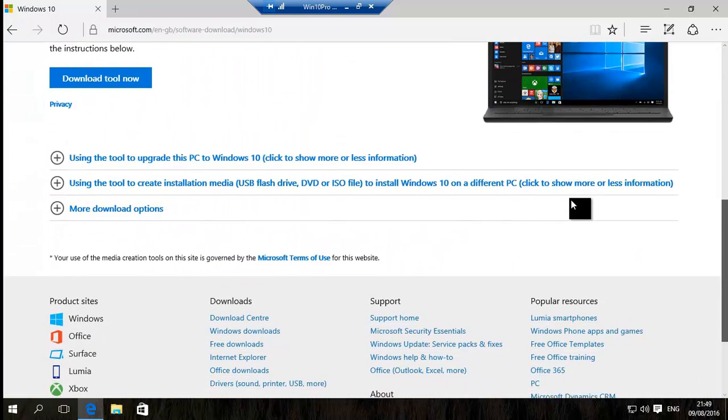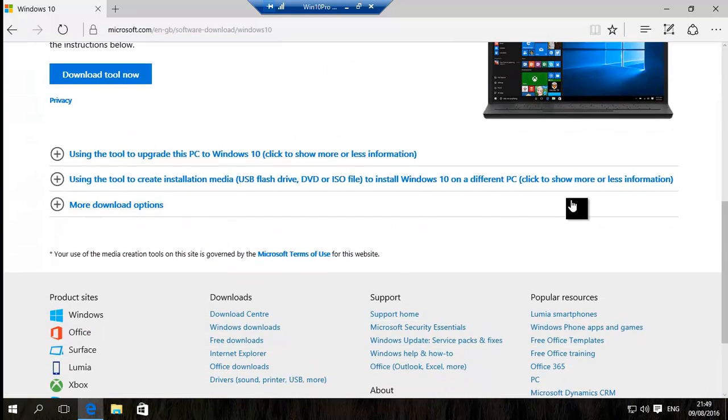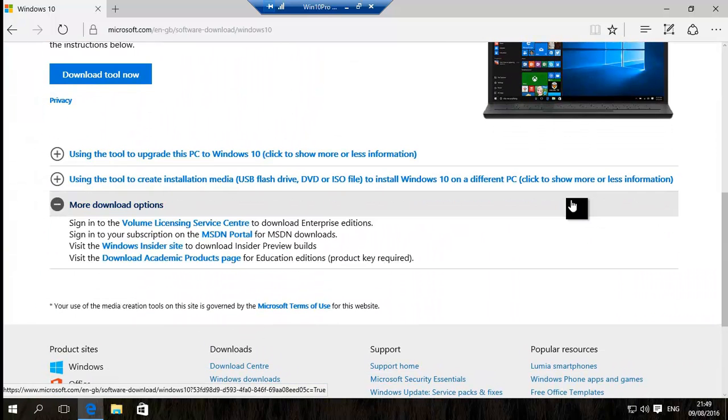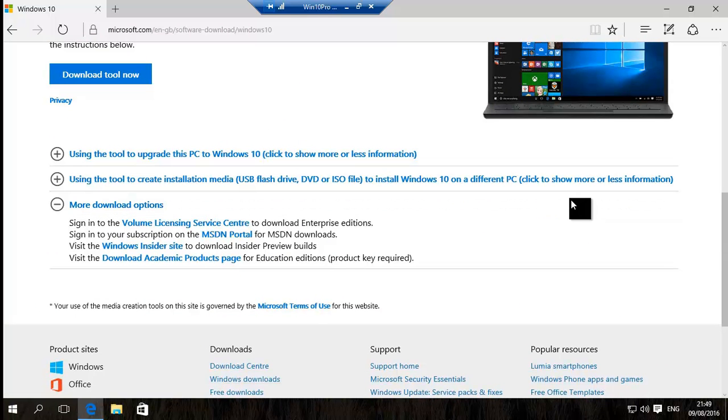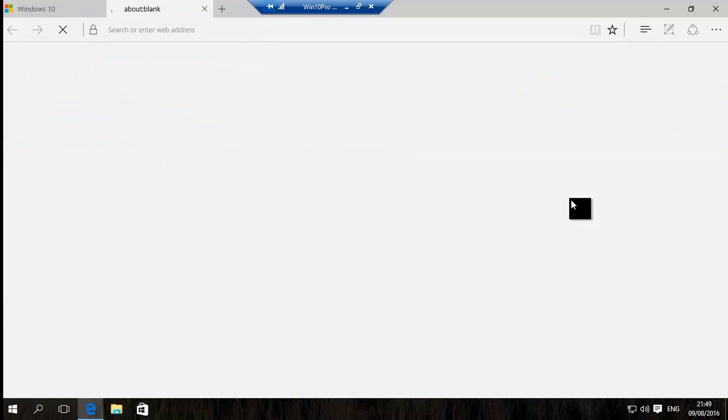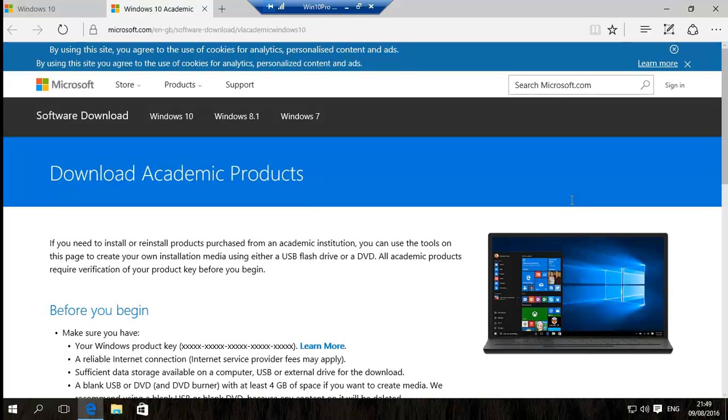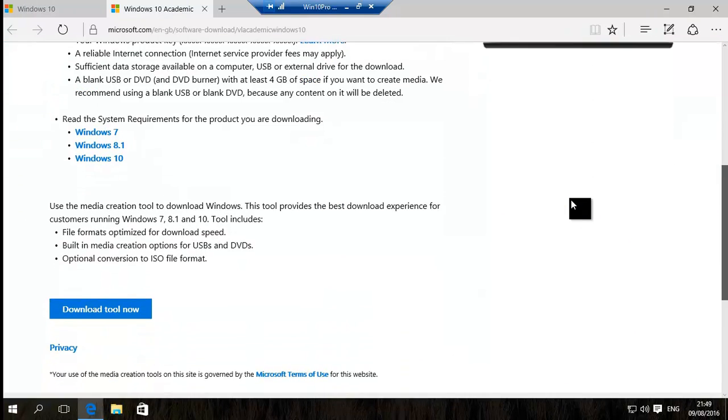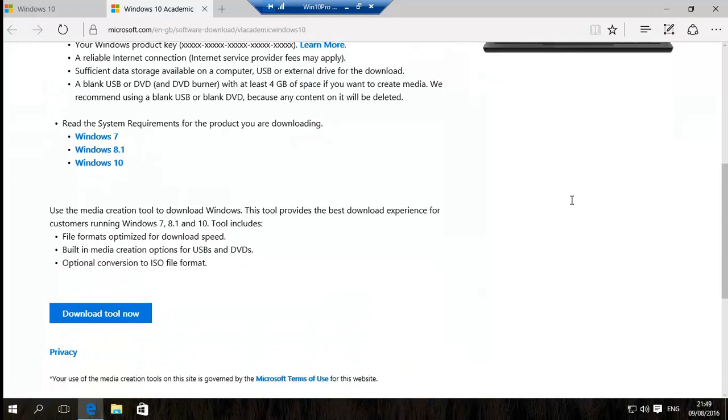So basically once you have your product key, you can then download the tool and use that. So hopefully this has helped.